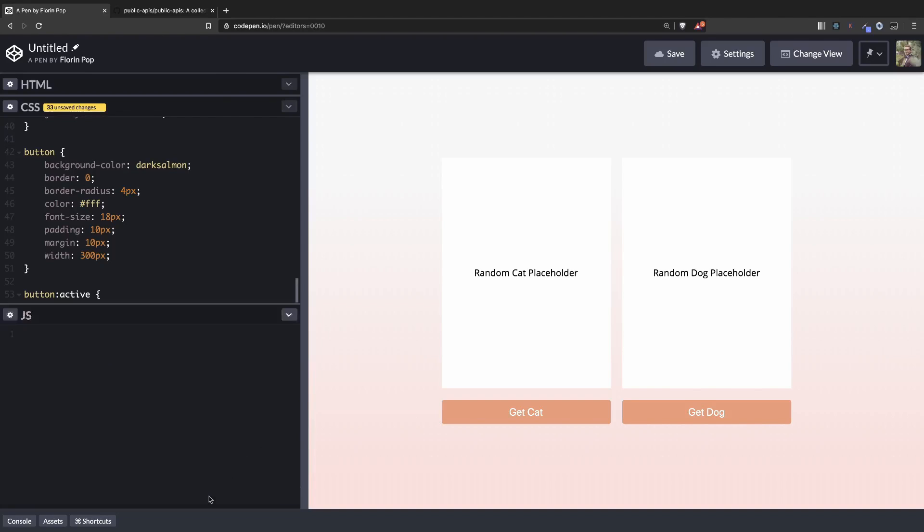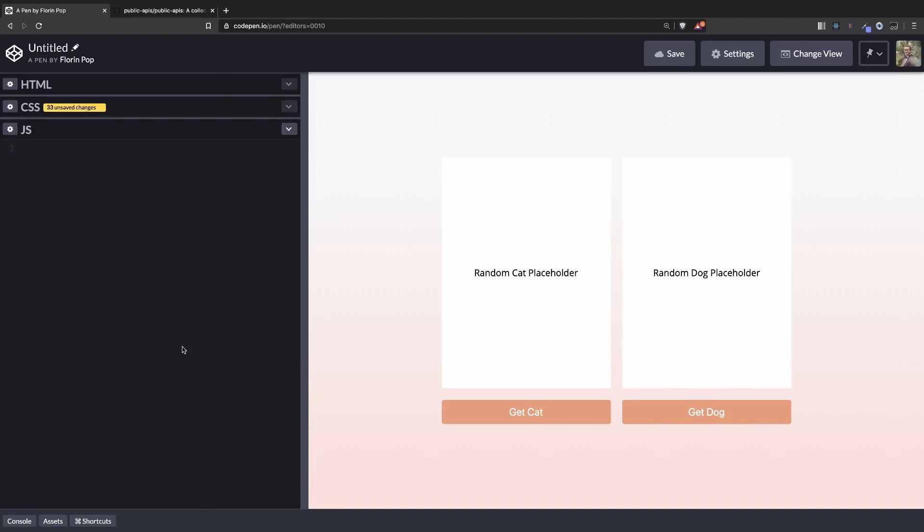That's pretty much it for the CSS. Now for the fun part, JavaScript.